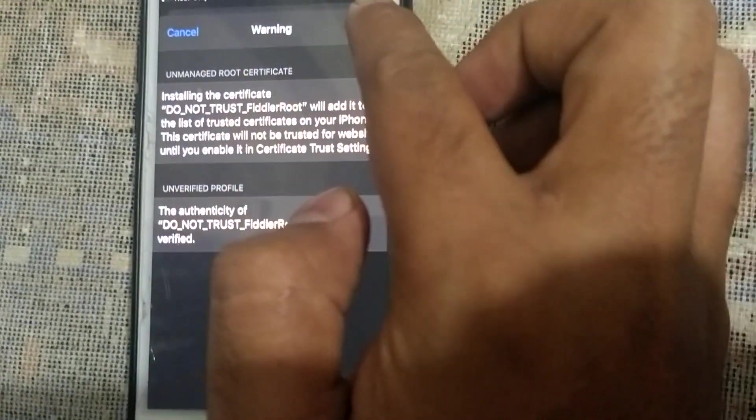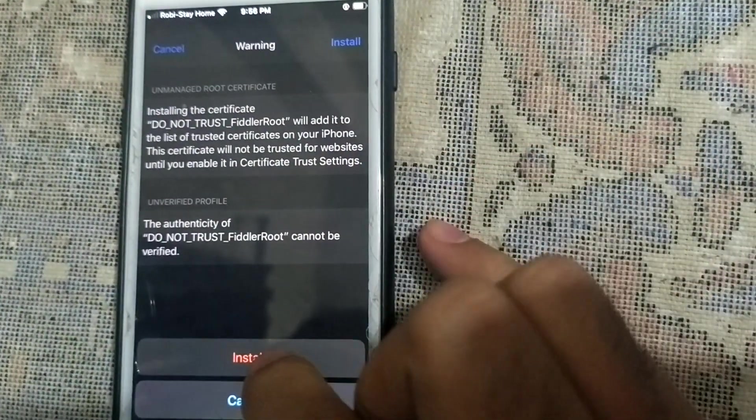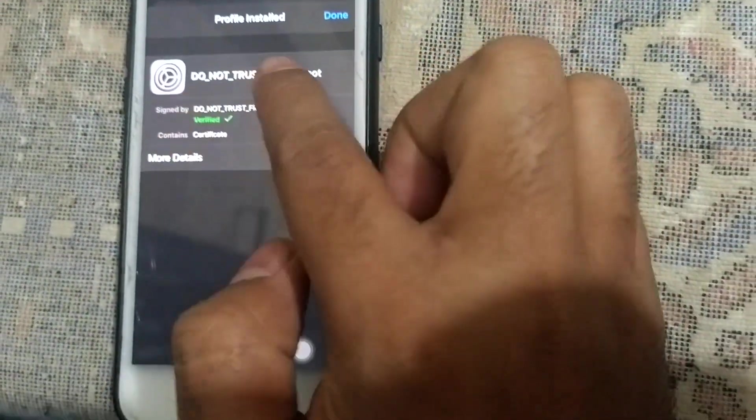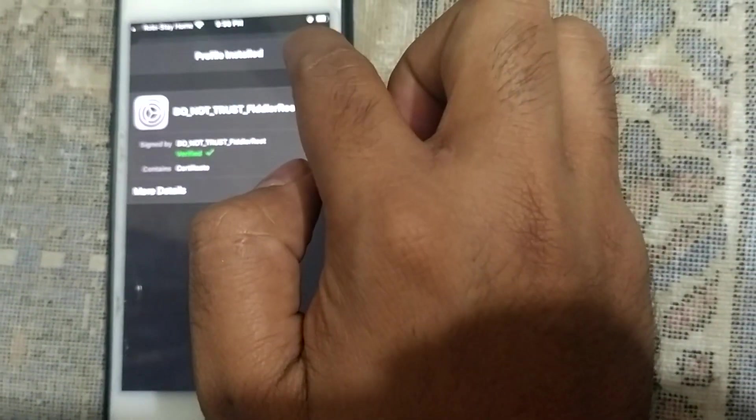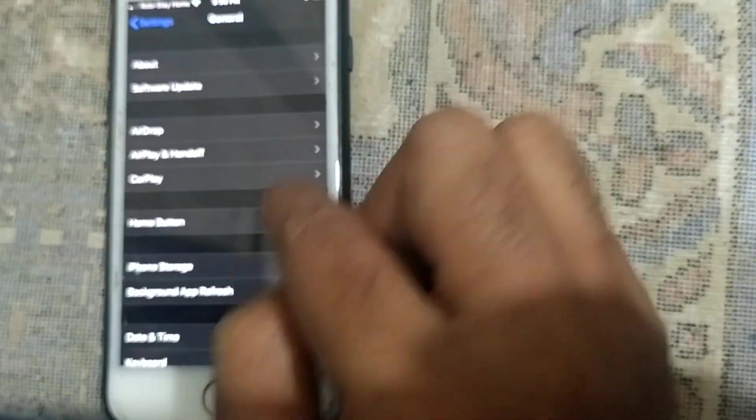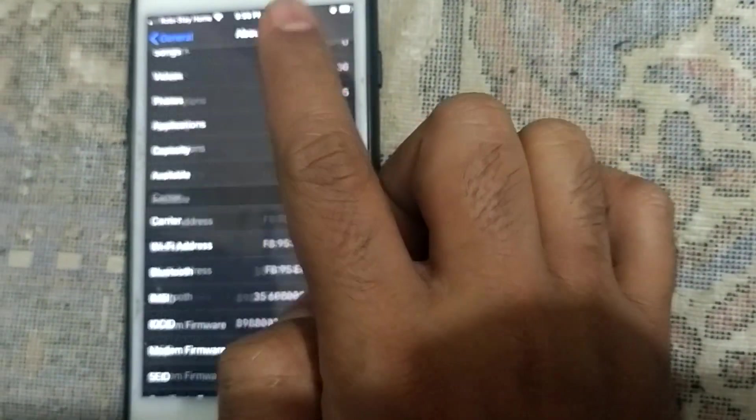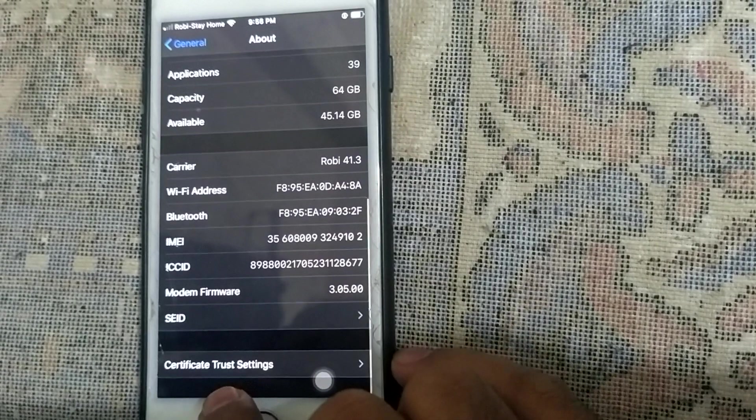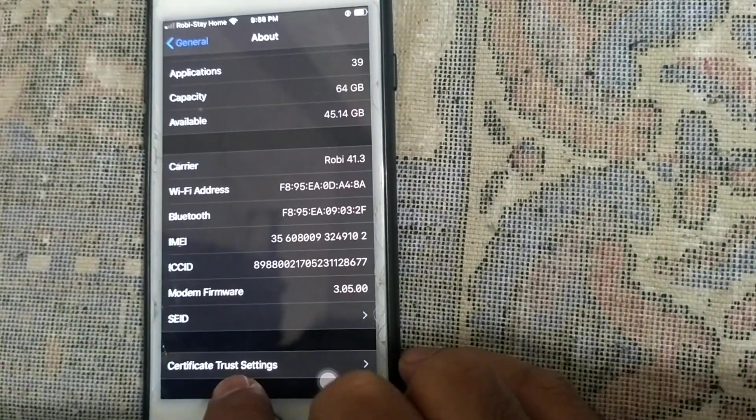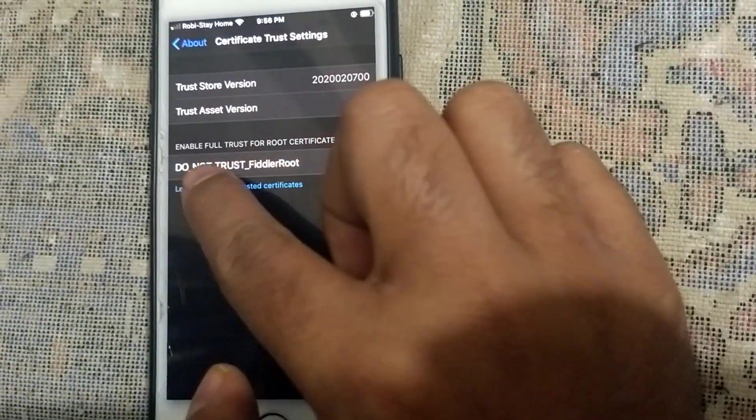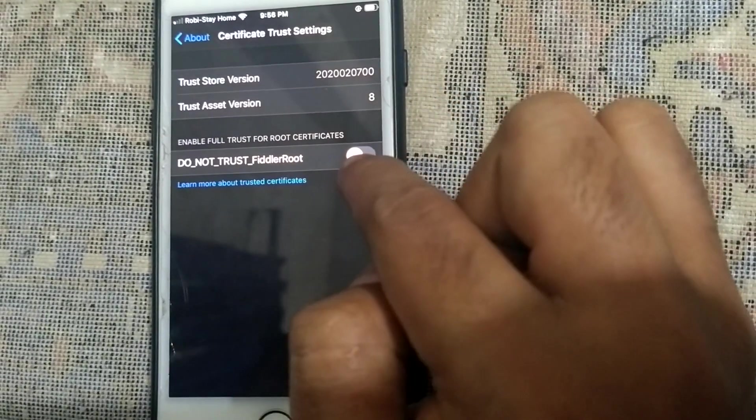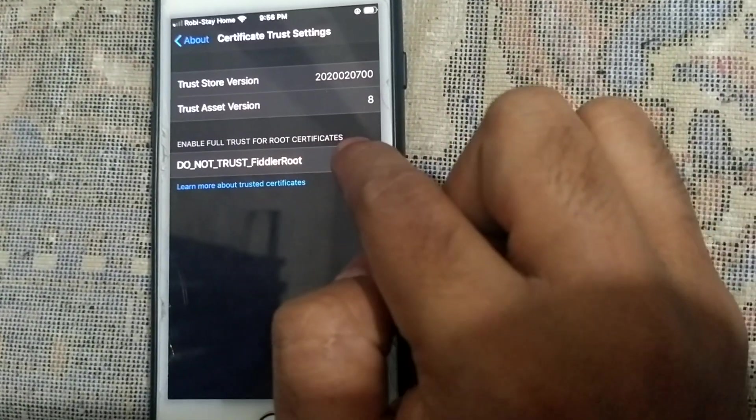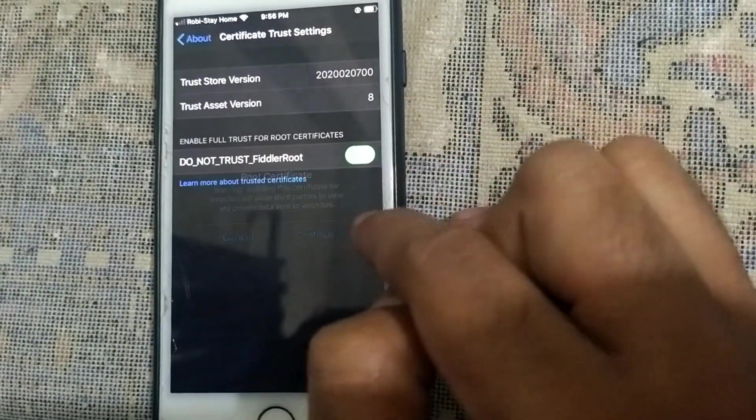Install profile, press your own phone password, then install verified. You can see the verified. Go to General again, go to About. You can see how the certificate trusted setting. Tap here, you can don't trust a filter root - open it, continue.